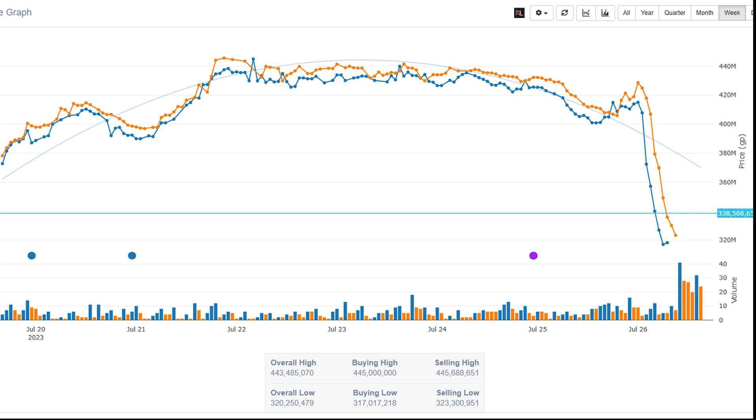Starting off here we have maybe our biggest mover, and that's going to be the harmonized orb. This is a high level, expensive item typically sitting between 300 mil to 320 mil. But as you can see in the graph, with the anticipation of Desert Treasure 2, this has spiked all the way up past 400 mil. There's been sales for as high as 450 mil with the release of Desert Treasure 2 this morning.